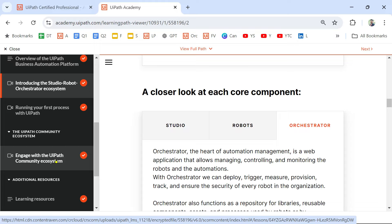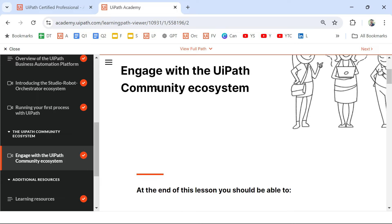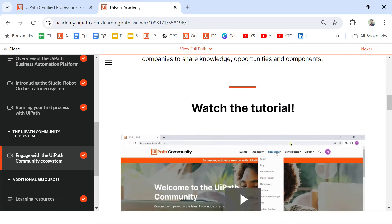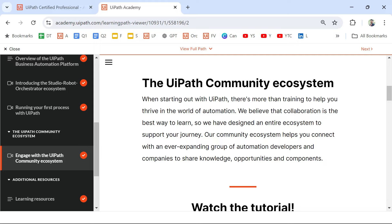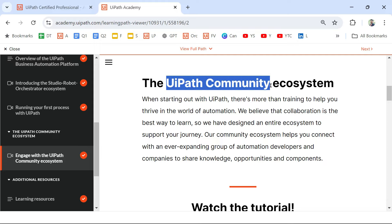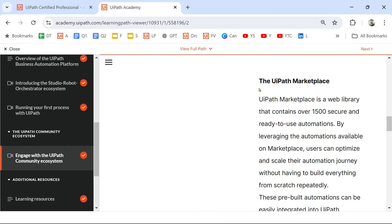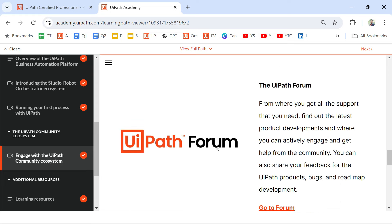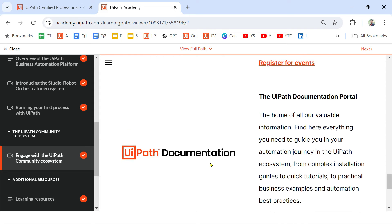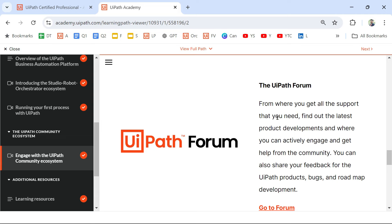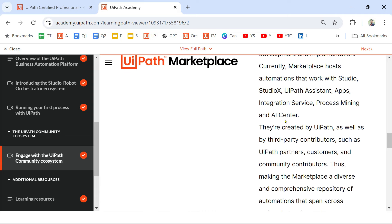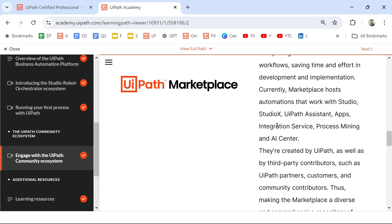The second section is 'Engage with the UiPath Community Ecosystem.' If you click on that, you would find all the definitions for the UiPath community ecosystem. Watch the video just to have an understanding. Here we are going to read one by one: UiPath Marketplace, UiPath Forum, UiPath Community, and Documentation.